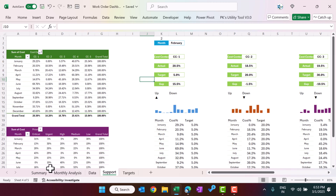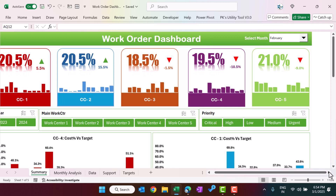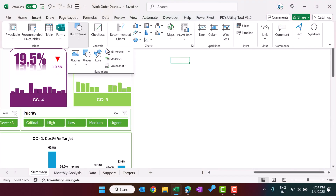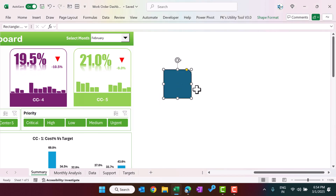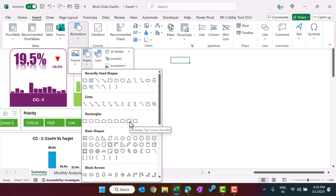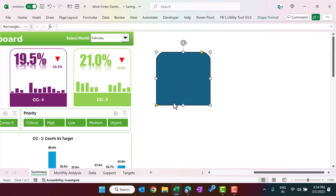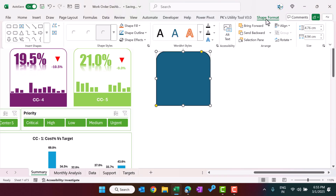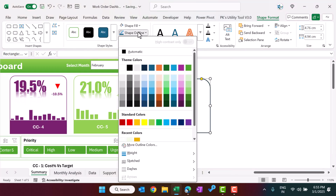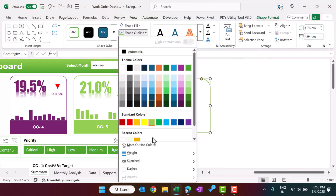Now I will show you how we created the top card sections on the summary sheet. Go to Insert and insert a Rectangle shape, then click and drag to place it. Make it slightly bigger. Then go to Shape Format, set the shape fill to white, and choose a shape outline color — for example green — and increase the line thickness (weight) as desired.